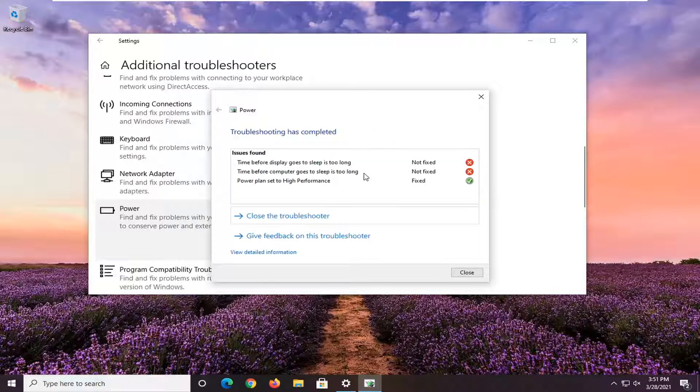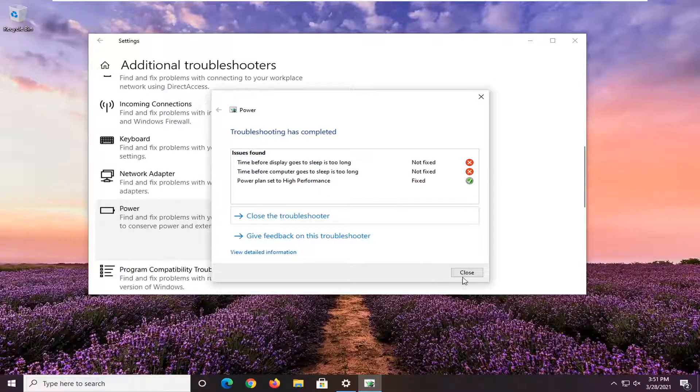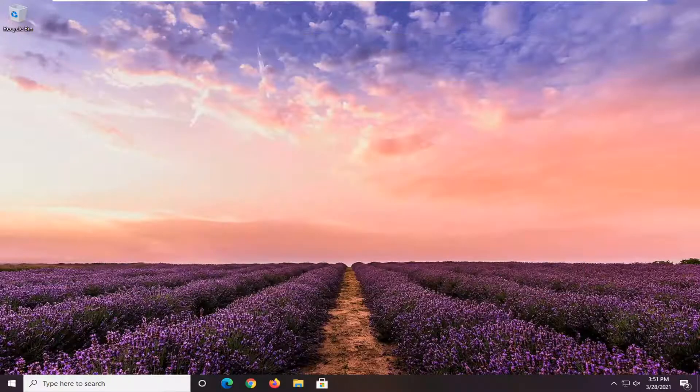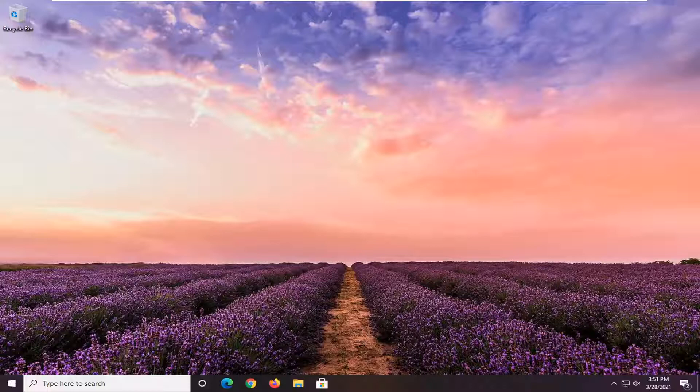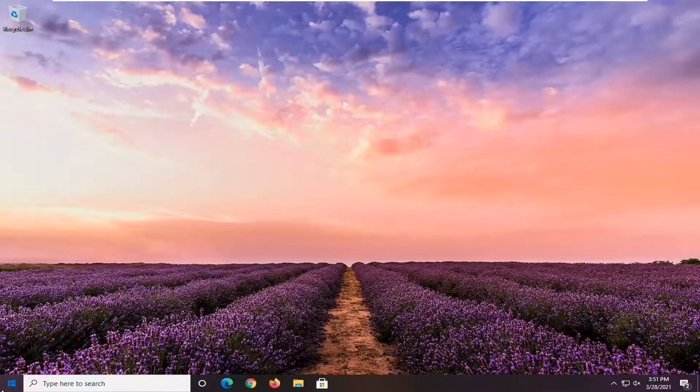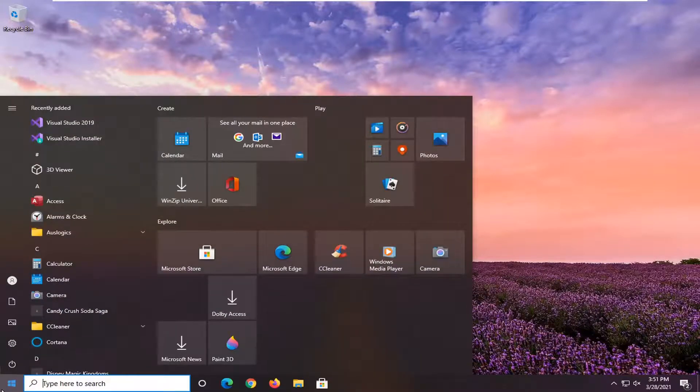Apply any fixes that it recommends here and then close out of here and restart your computer and see if that resolves the problem. One further thing we could do is reset our power plan settings. So in order to do that, open up the start menu.